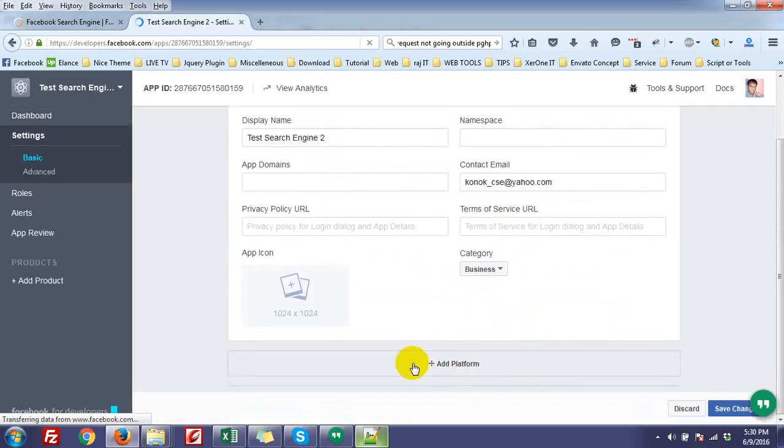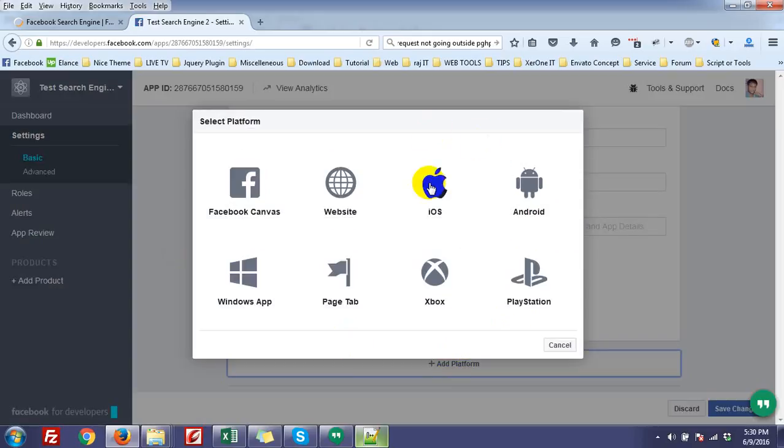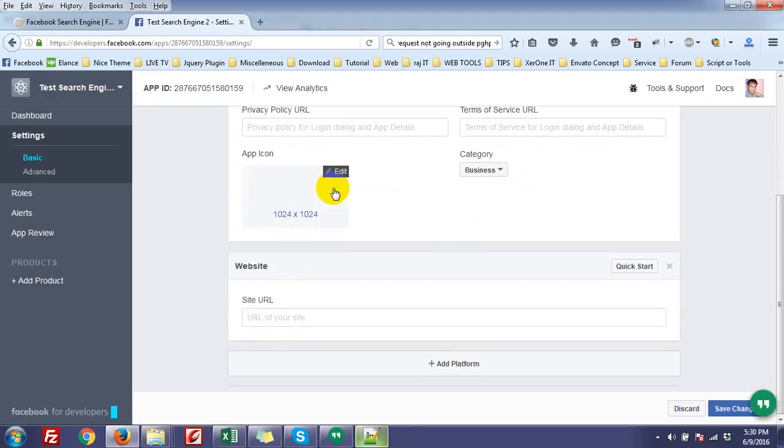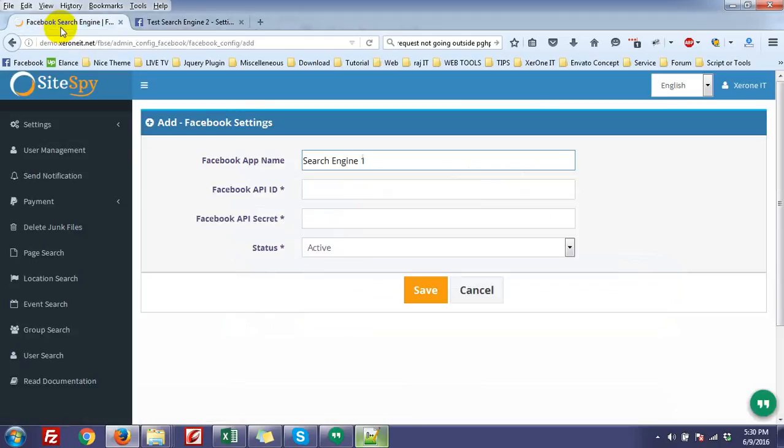You have to add a platform. You have to add a platform, that is website. And to add your website, just copy the URL where you have installed the Facebook search engine application.